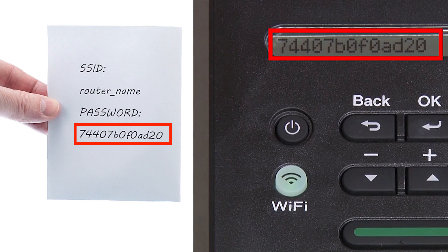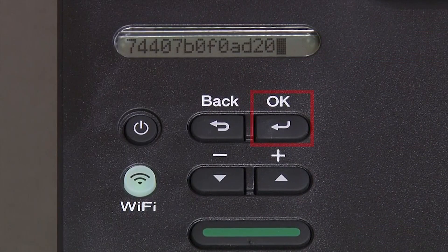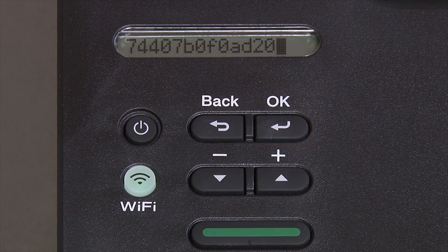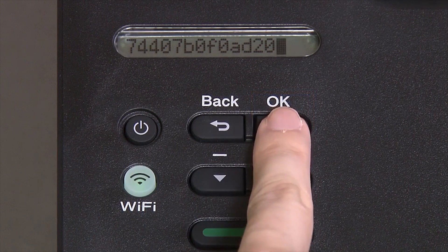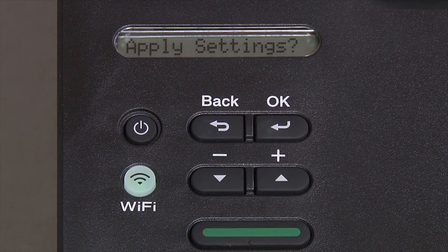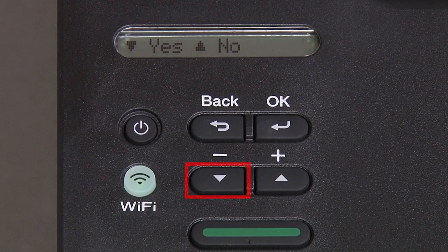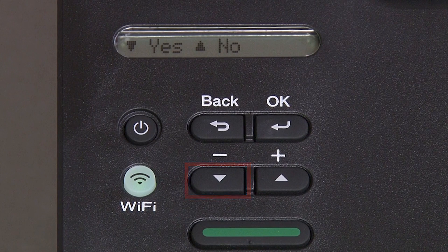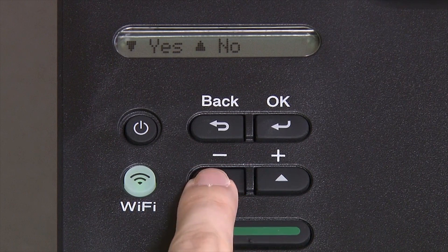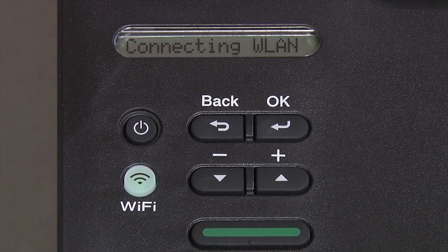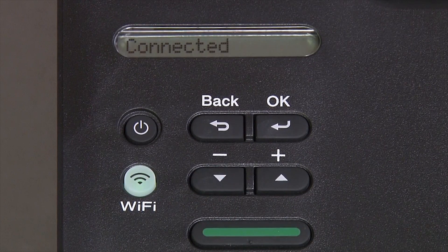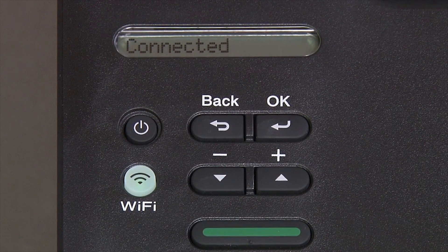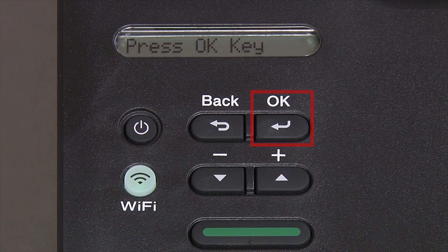Confirm that your network key is correct. Select and press OK. When prompted to apply settings, press the down arrow and then press OK.